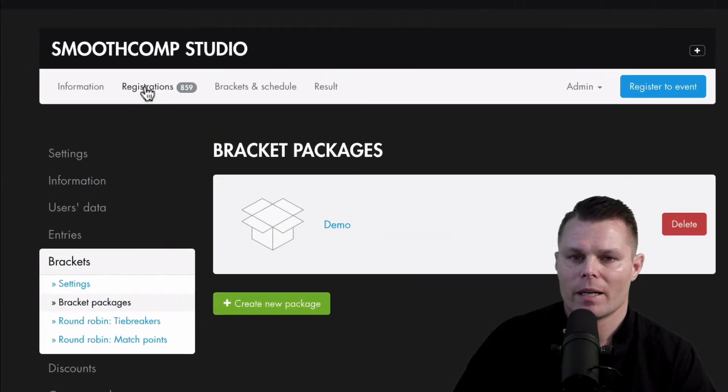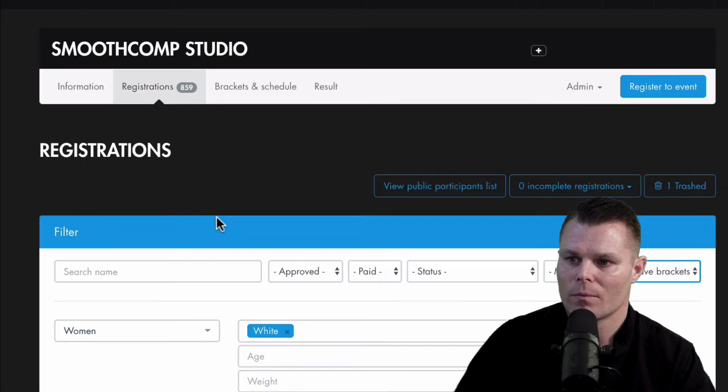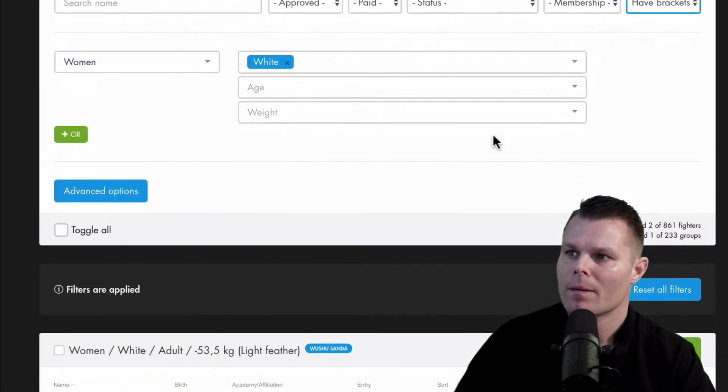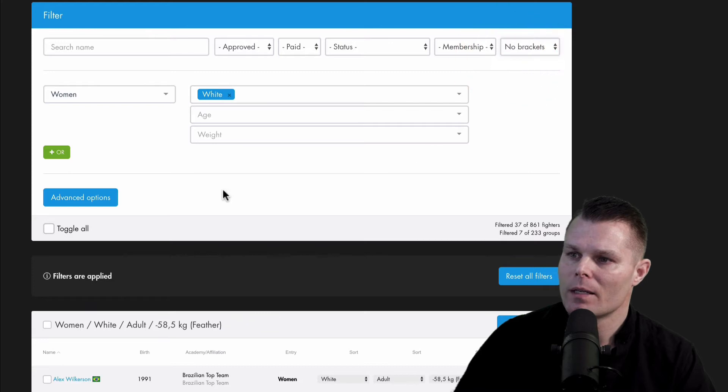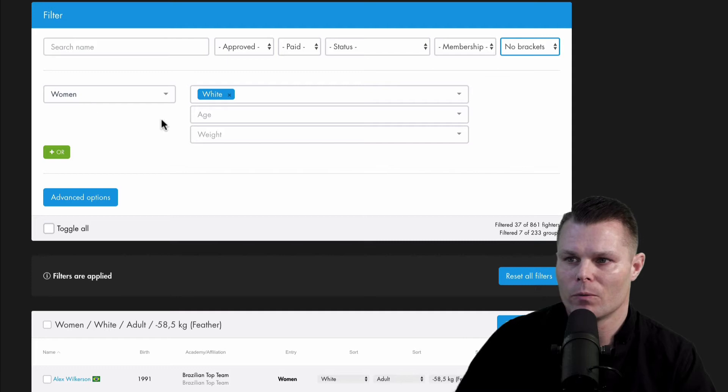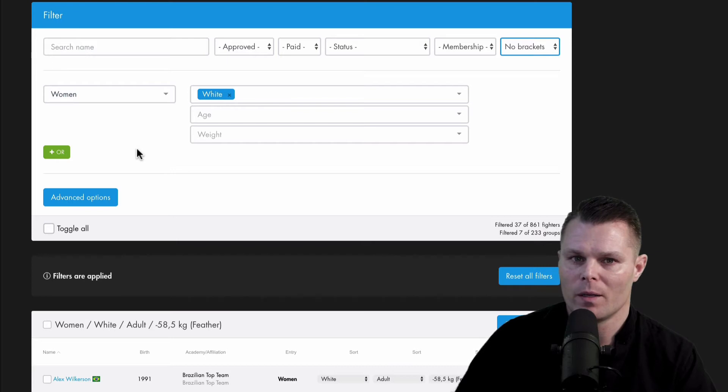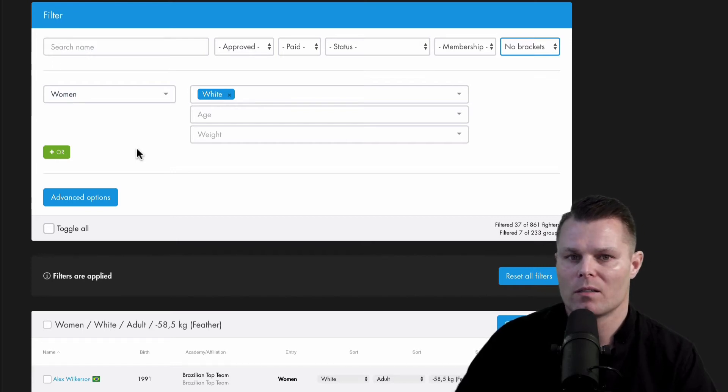And once the bracket package is set up, I'll go over to registrations. Here I will filter for no brackets. And then I'll choose an entry, in this example women with white belts. Because I know they all have the same fighting time. They fight for five minutes. And by doing so I can create all of those brackets in a batch.